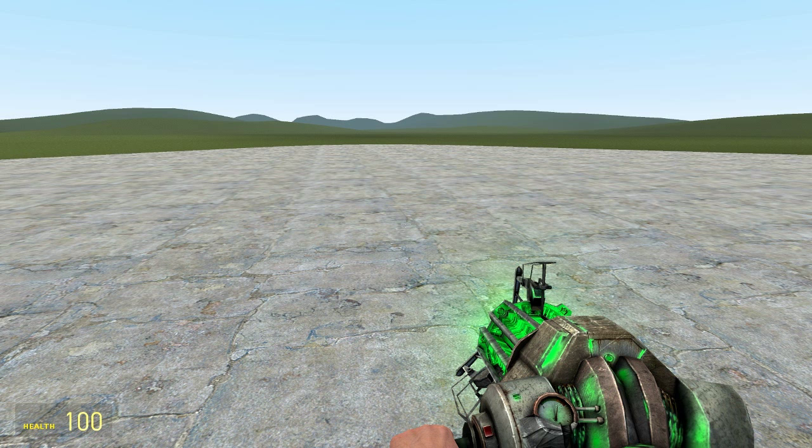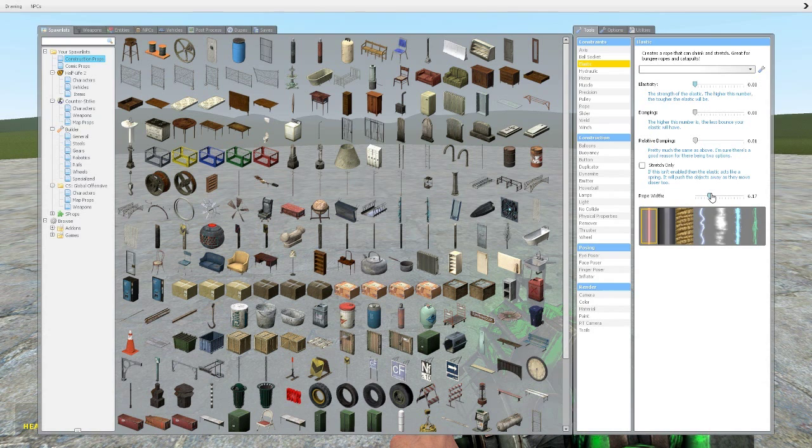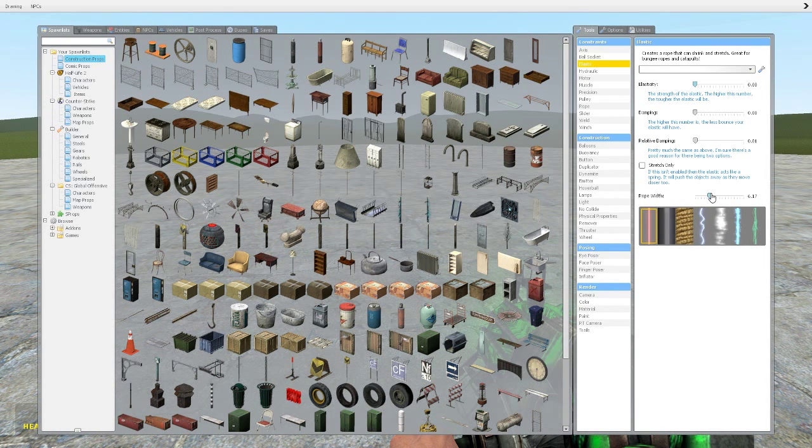What is going on guys, my name is TheBedster and welcome to part 3 of our Garry's Mod Tool tutorial series. In this episode we're going to be looking at the elastic tool.